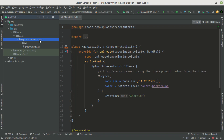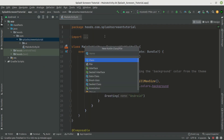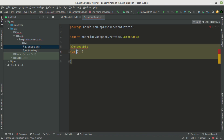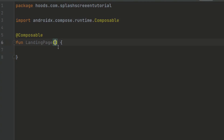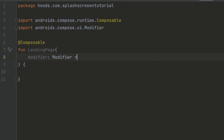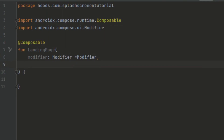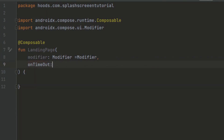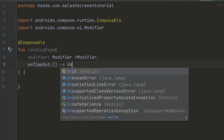Let's create here a new Kotlin class or file and we're just going to call it landing page. Inside here we can create our new composable and call it landing page. Inside our landing page we can pass in parameters — first the modifier, and we can make this a default modifier. We also want to provide a callback to help us finish up the splash screen, and here we can pass in the on timeout, which is just going to return a unit.